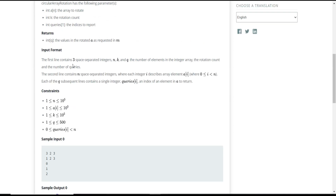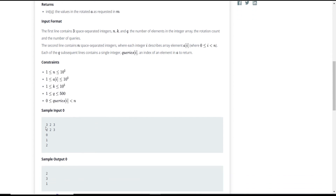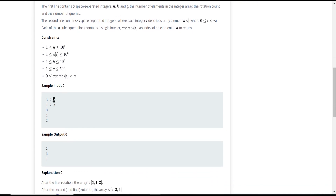In the sample input, the first row contains three space-separated integers: n, k, and q — the number of elements in the array, the rotation count, and the number of queries. The array is 1, 2, 3, k is 2, and we have 3 queries. The three queries are 0, 1, and 2.